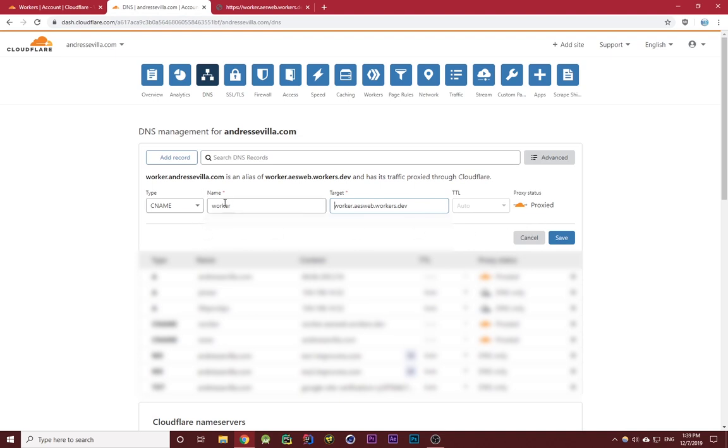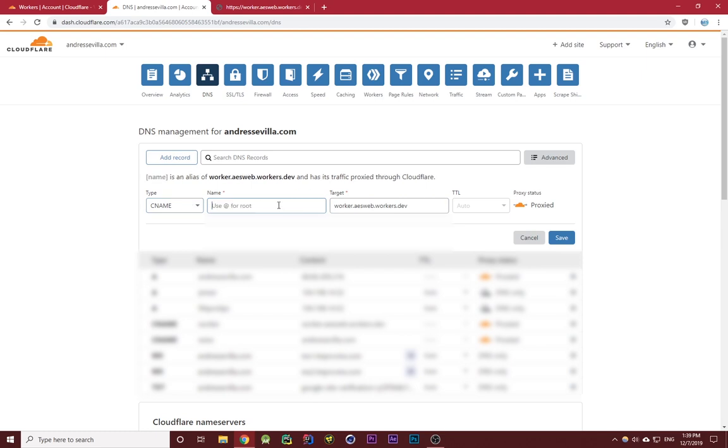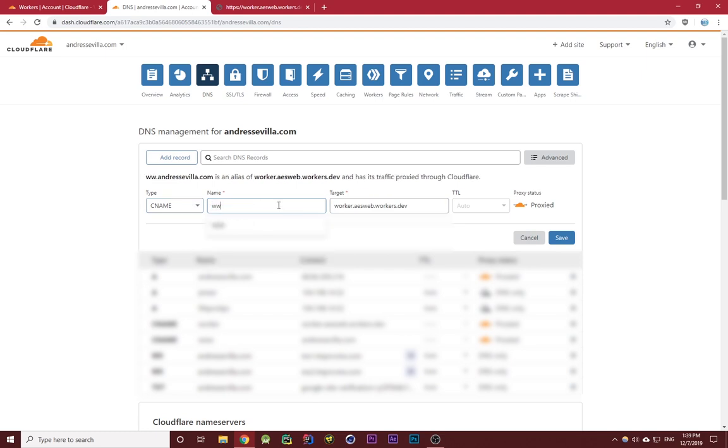If you don't want it to be on a subdomain, if you just want it to be on andrestevia.com for example, you can just use an at sign. If you want it to be www, you can just type in www. I'm going to keep it on worker for now, then click on save.